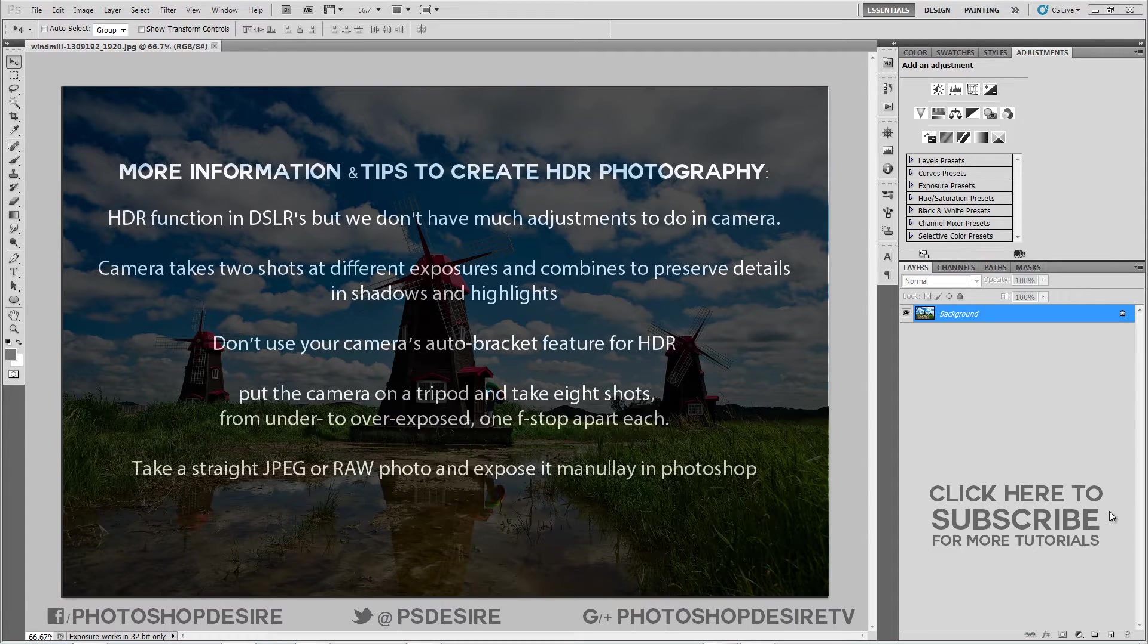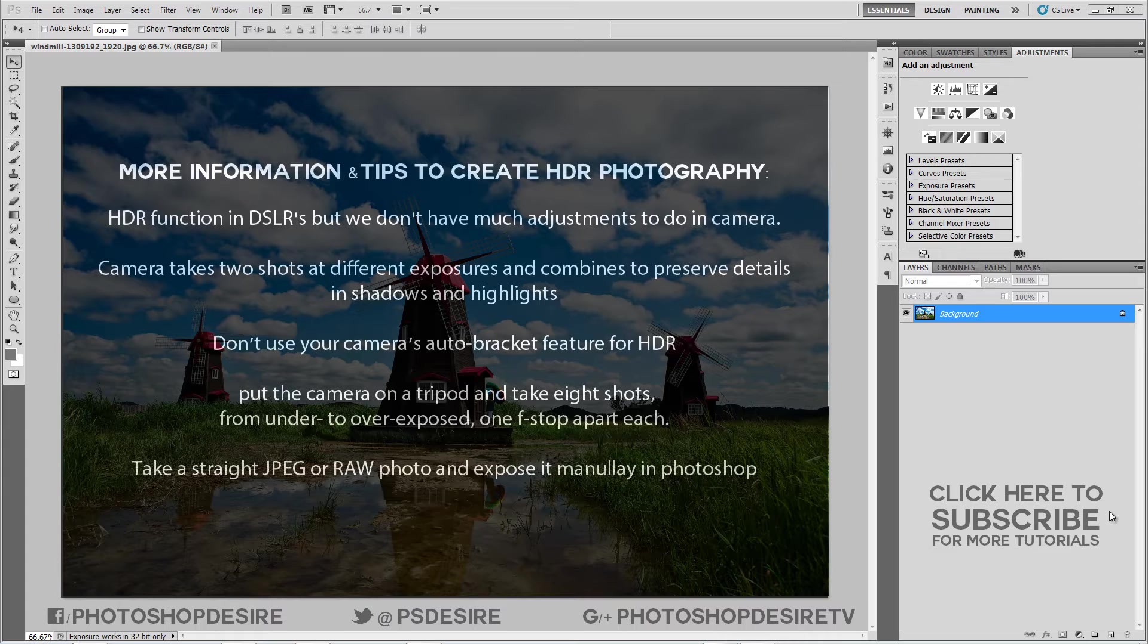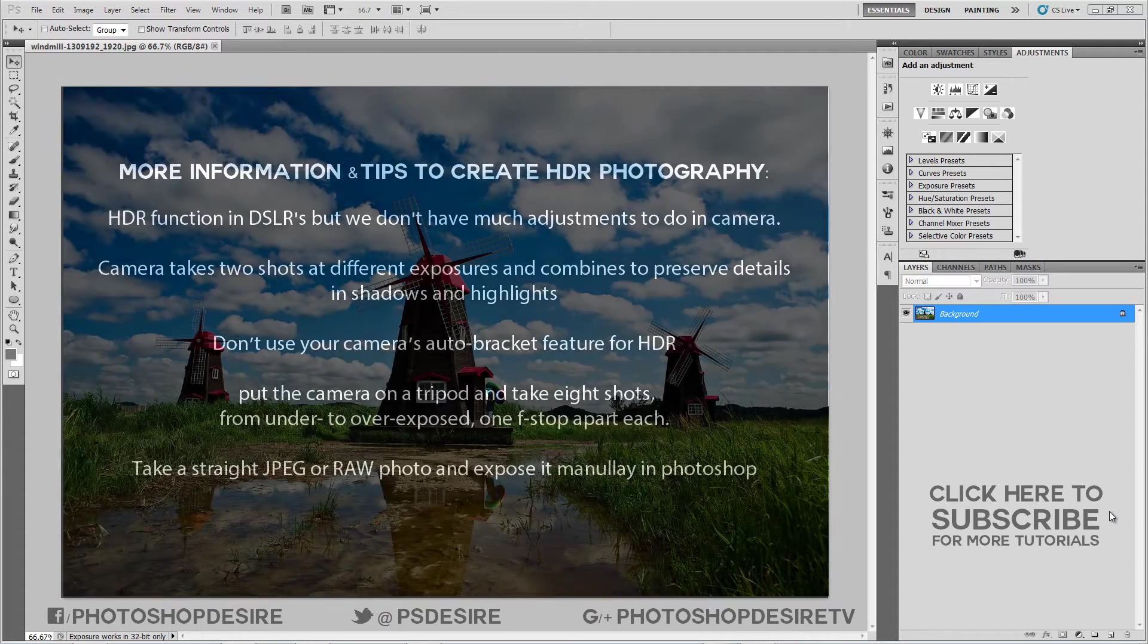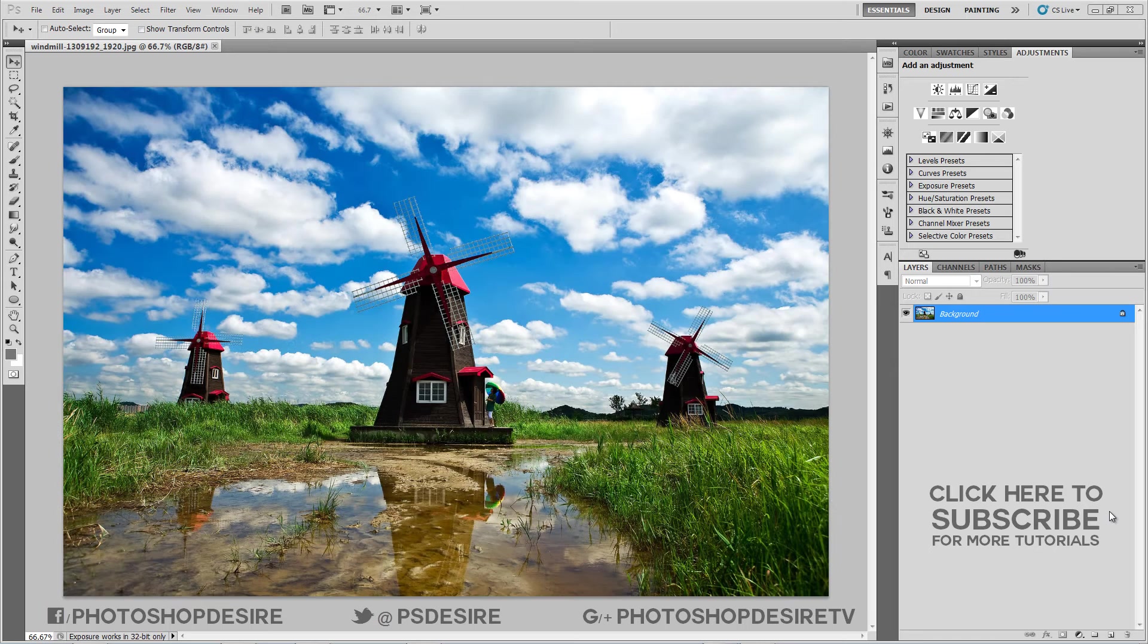Or take a straight JPEG or RAW photo and expose it manually in Photoshop. In this case, I just took single JPEG shot with correct exposure and now open photograph in Photoshop.